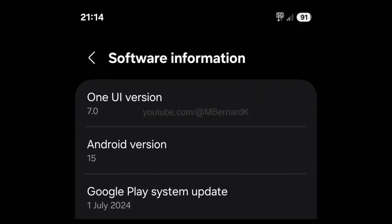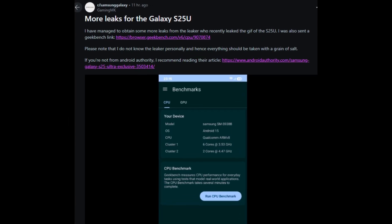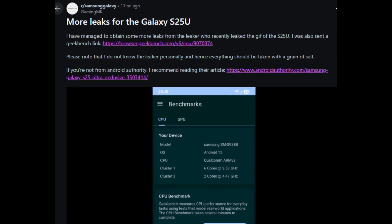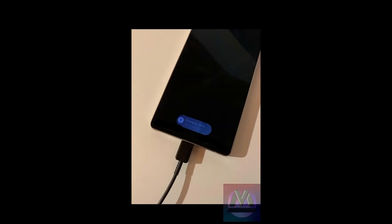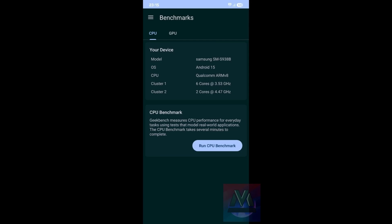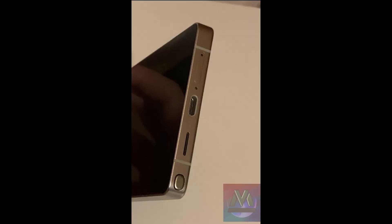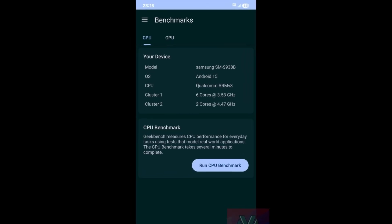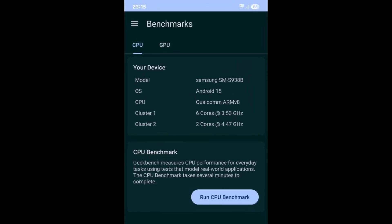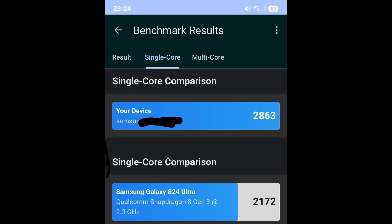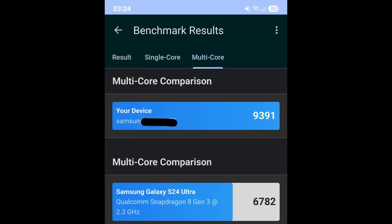On Samsung's upcoming flagship, Reddit user UslashGamingMK shared some screenshots of One UI 7 in action on the Galaxy S25 Ultra. Additionally, the device was spotted on Geekbench, showcasing impressive performance scores.